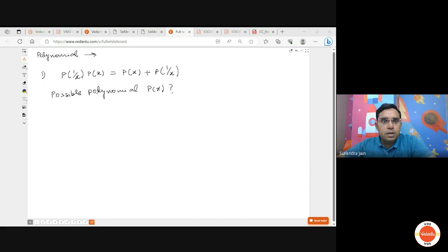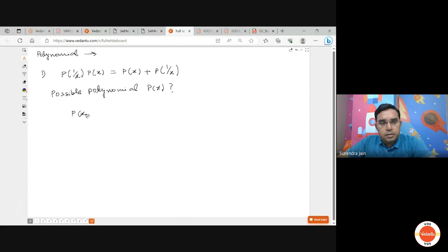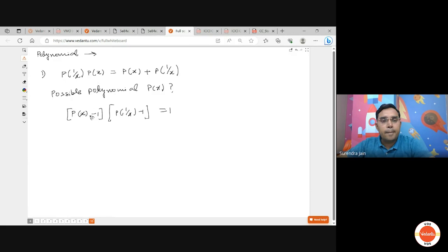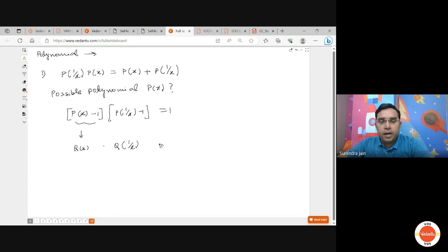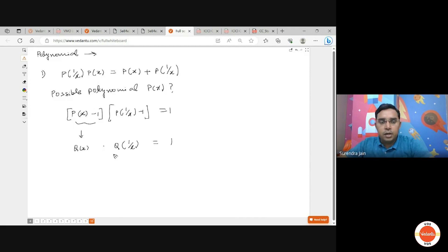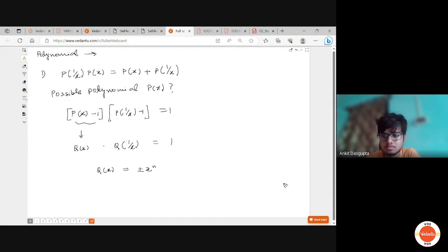I'll share one direct method which makes this very easy. We can write P(x) − 1 and P(1/x) − 1, and from direct factorization this equals 1. If we set Q(x) = P(x) − 1, then Q(x) is a polynomial and Q(x) · Q(1/x) = 1. Since Q(x) is a polynomial and Q(1/x) equals Q(x) with x replaced by 1/x, we can conclude that Q(x) = ±xⁿ.